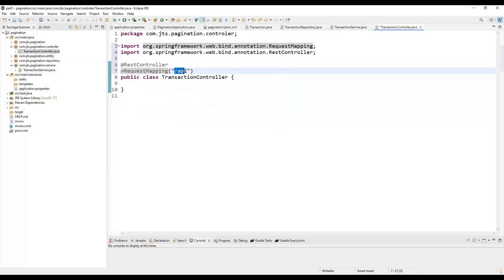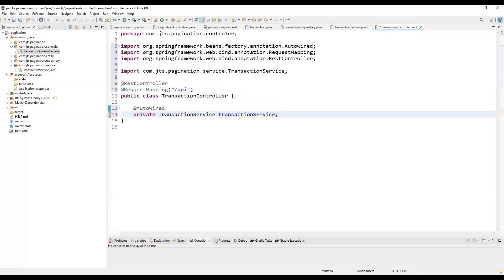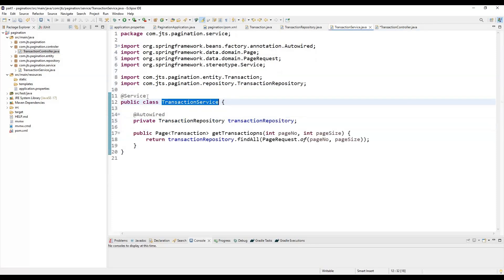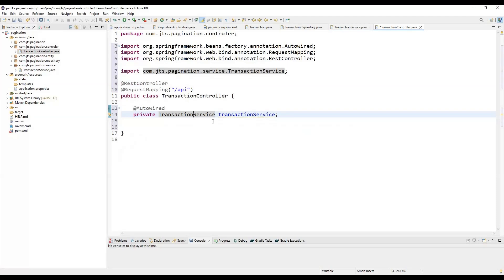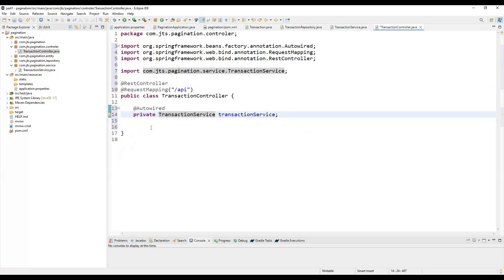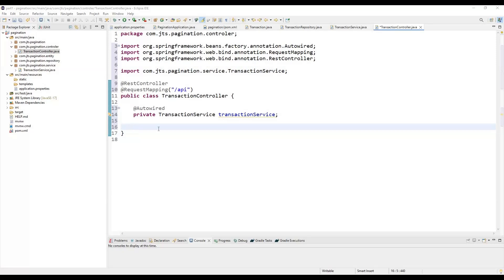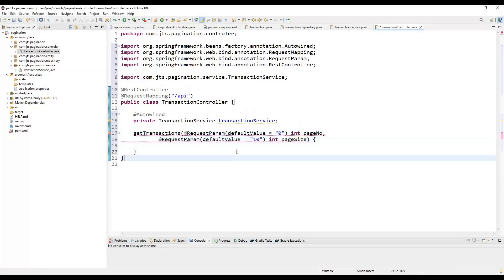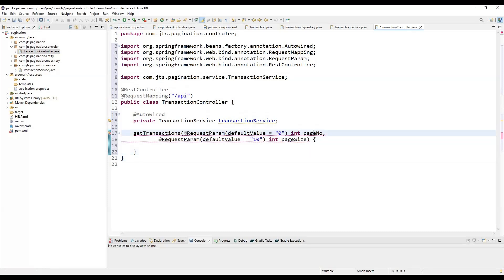We annotate the controller with @RestController and @RequestMapping to define the path. We inject the TransactionService using the @Autowired annotation, which is used to inject any bean created in Spring. We annotated the TransactionService class with @Service, so it is registered as a Spring bean. We create a method getTransaction that takes two parameters: page number and page size, using @RequestParam.